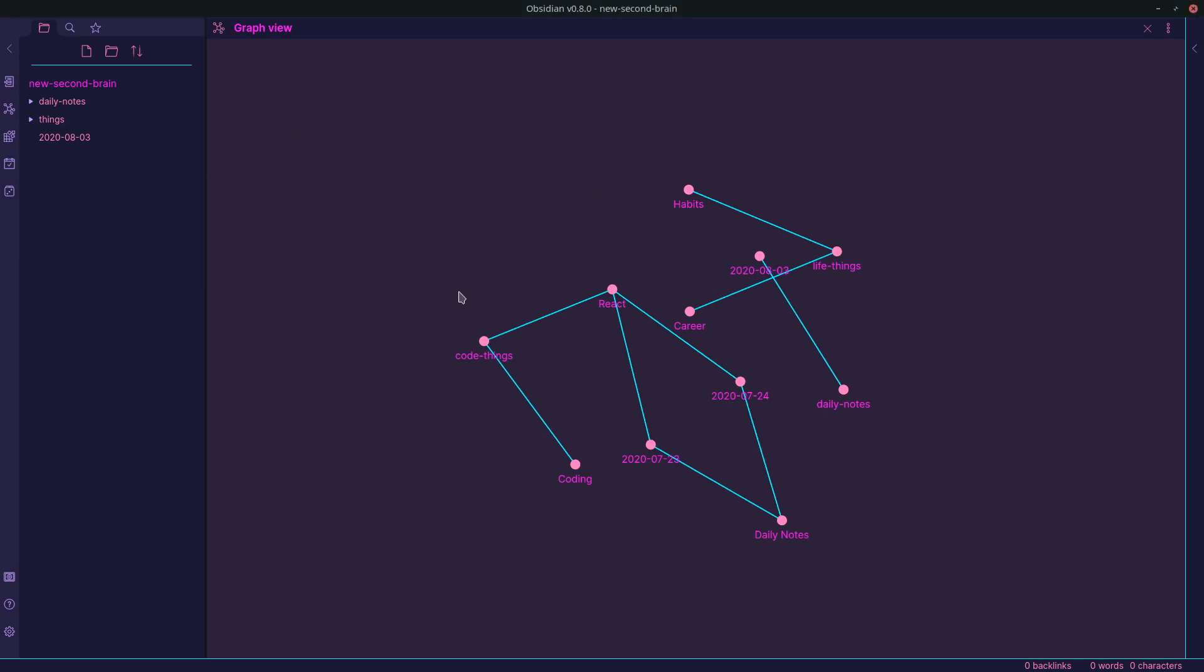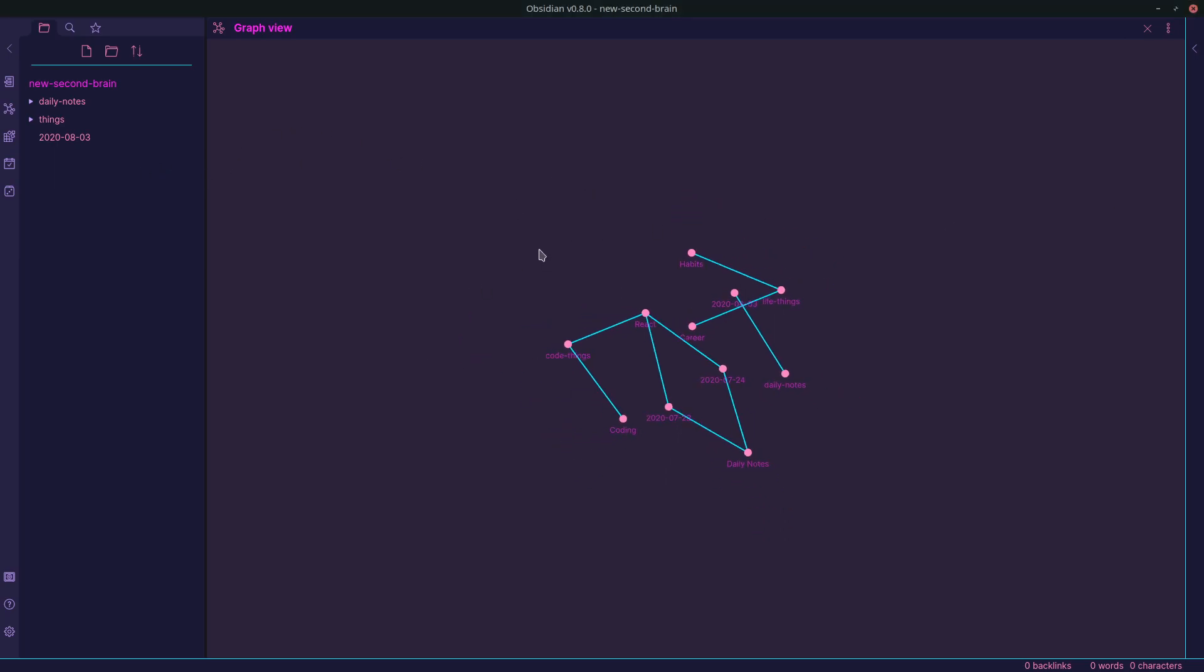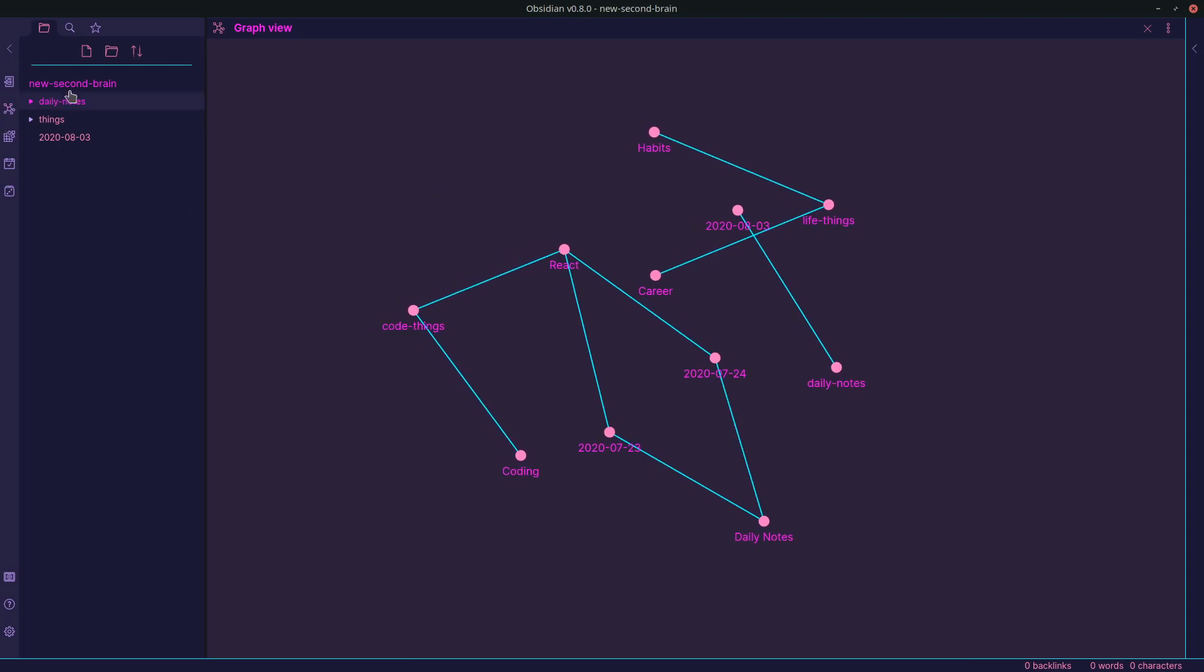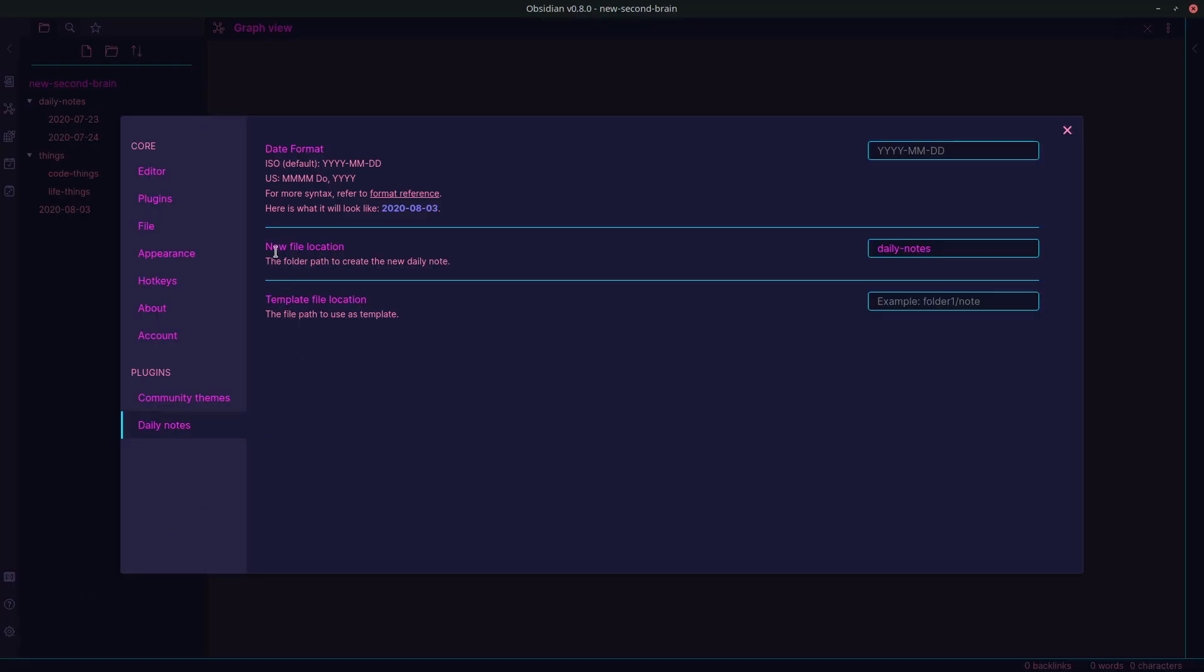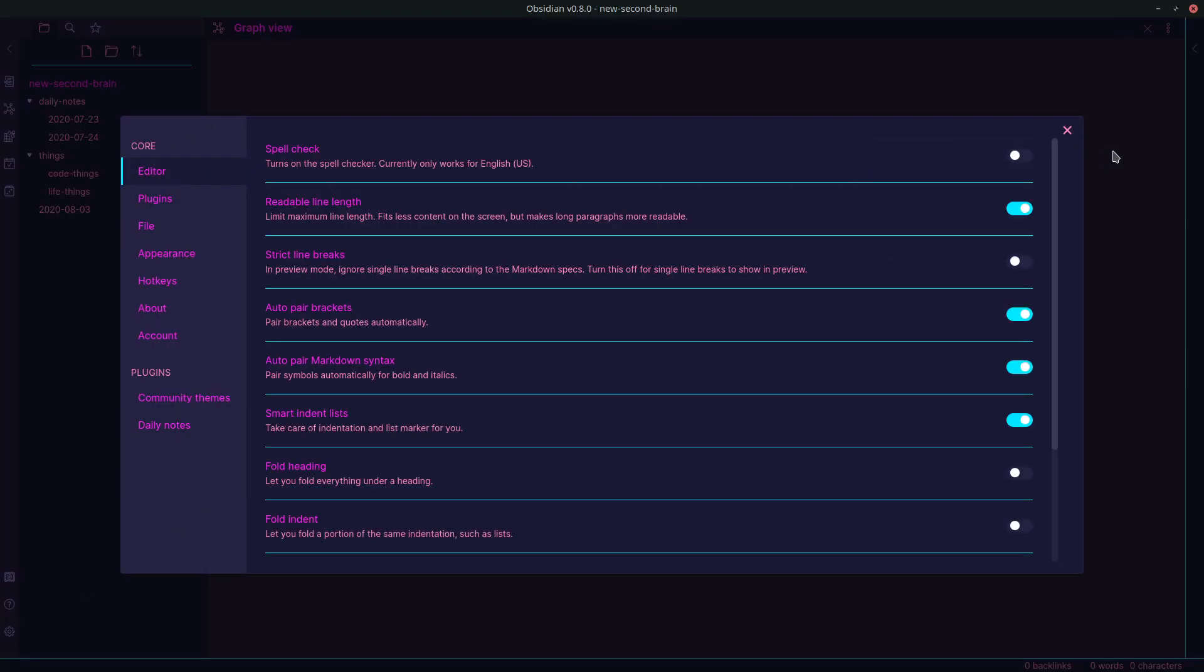So there's just this graph visualization. And this is just some notes I've put together just for this demonstration here. So with Obsidian, you get some nice features, like this theme here, you get your settings, you can have bell check, readable length, which I think it just truncates it down for you.